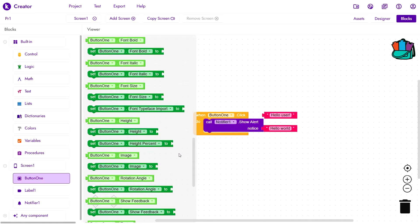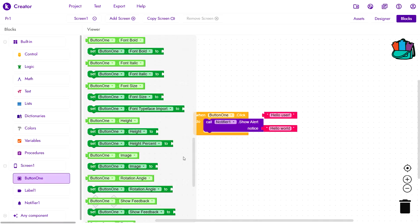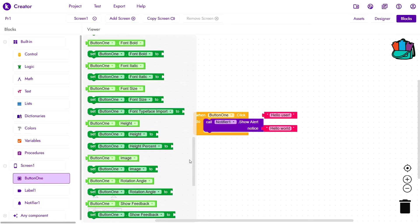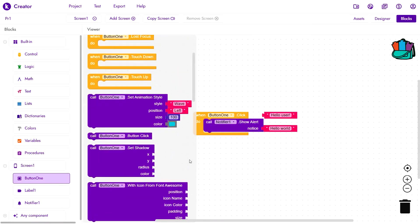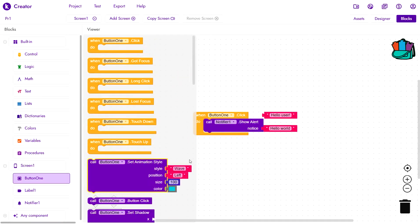But notice that there is no getter for the height percent property. Why that happens? We'll discuss it later because that's a more advanced topic. Anyway, let's discuss what these four types of blocks do.